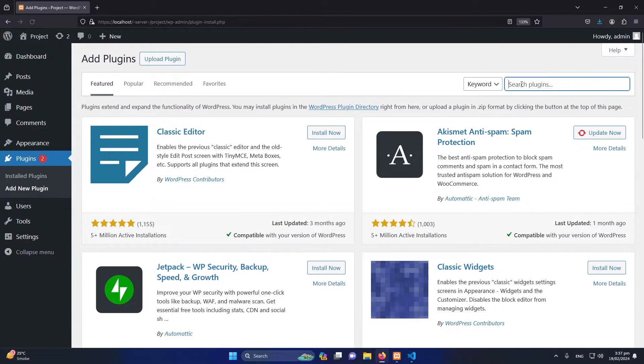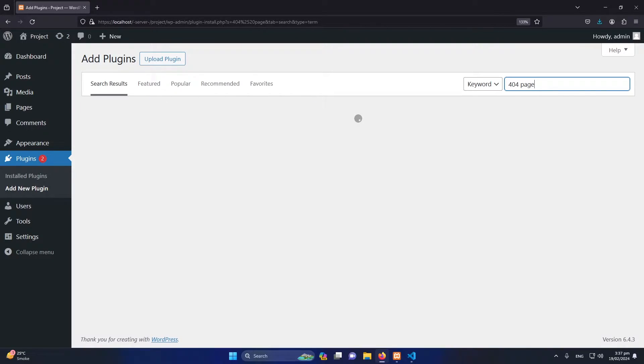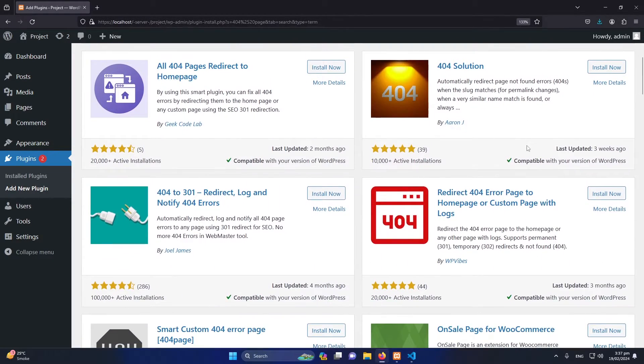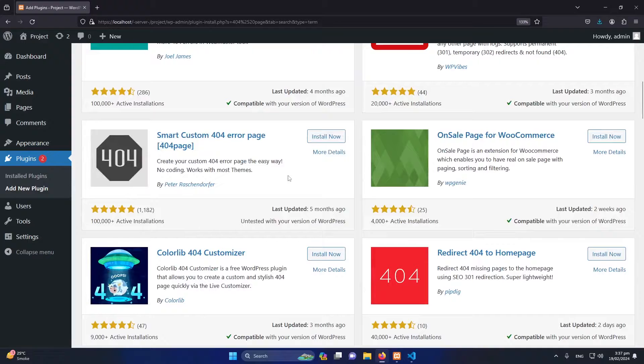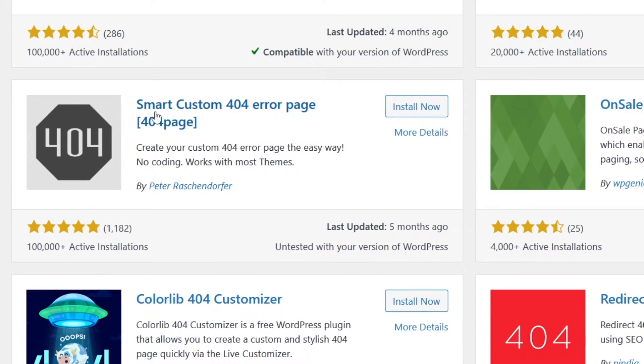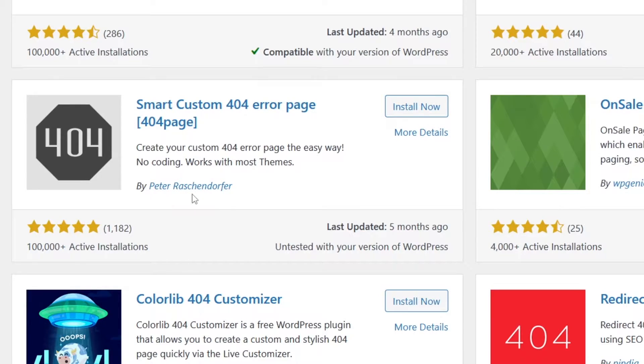Here, search for 404 page and press Enter. From here, scroll down and you have to install this plugin Smart Custom 404 Error Page. This plugin is developed by Peter. I will click on Install Now.